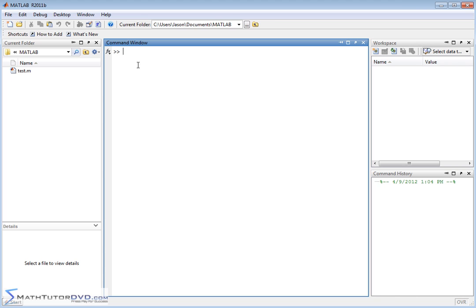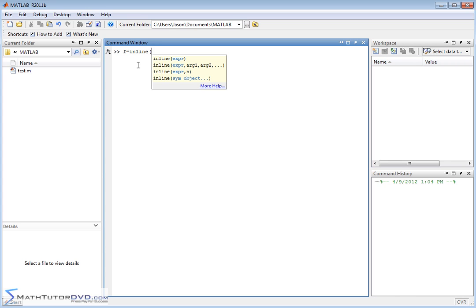Basically what you need to do is get comfortable with this command called inline. The way you would do it is if you're calling your function f, you would set f equal to inline. You open up a parentheses and put in single quotes exactly what you want your function to be defined.